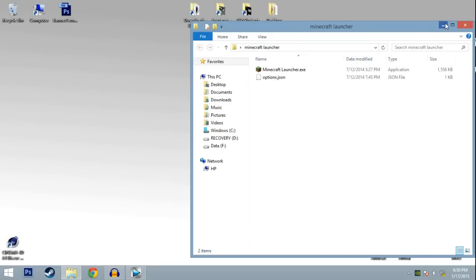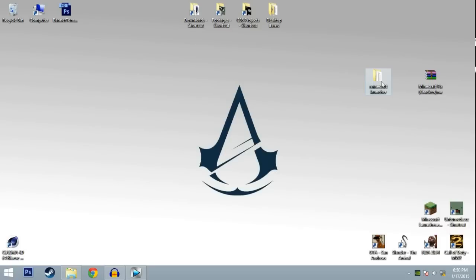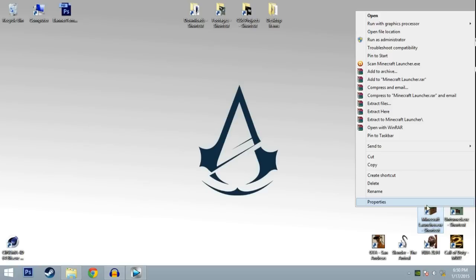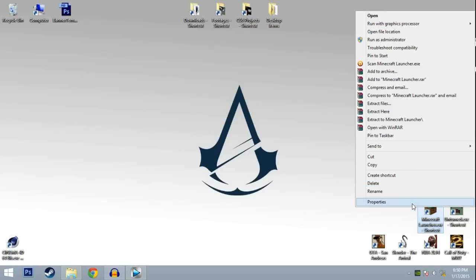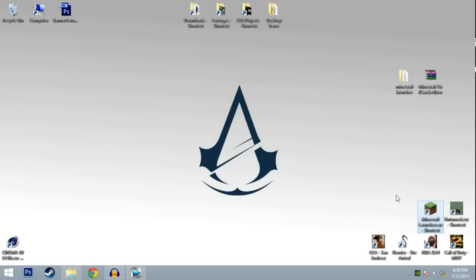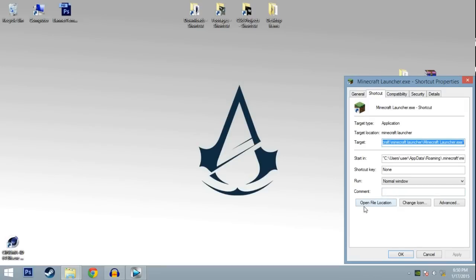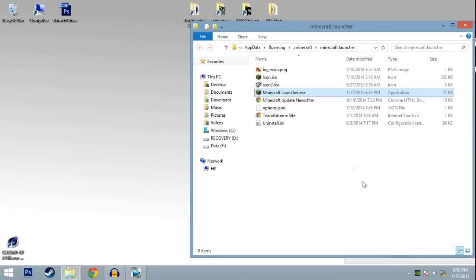Now right-click your Minecraft launcher application, go to Properties, and click Open File Location. This will take you to the Minecraft directory where the error happens.